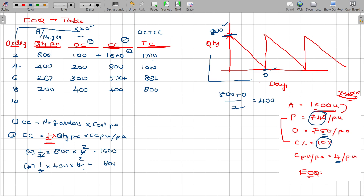We will check 10 orders as well. If I go for 10 orders, every time I have to order 160 units. Ordering cost is 10 into 50 equals 500 rupees. Carrying cost is 160 into half into 4 equals 320 rupees. Total cost is 500 plus 320 equals 820 rupees. The cost has increased.